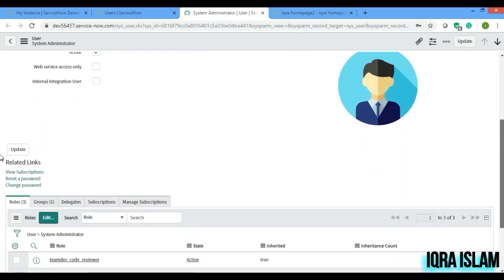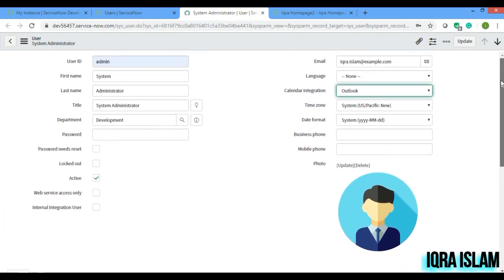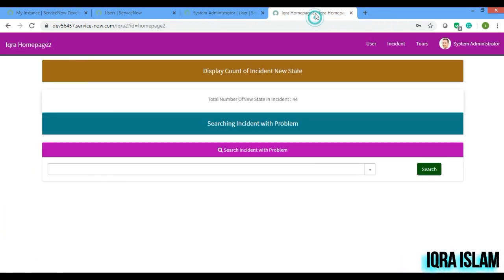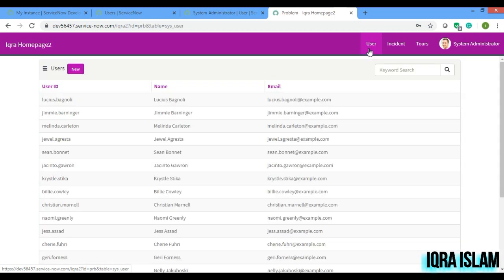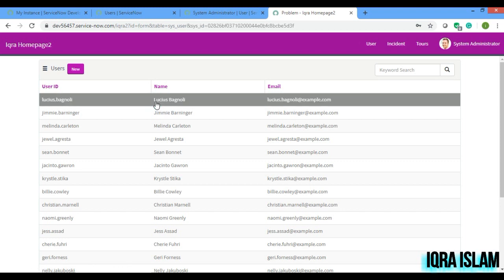If you see, I have taken a sys_user table. Currently if you go to, this is my portal page and I have created one menu of user. If I click on any one of the records.